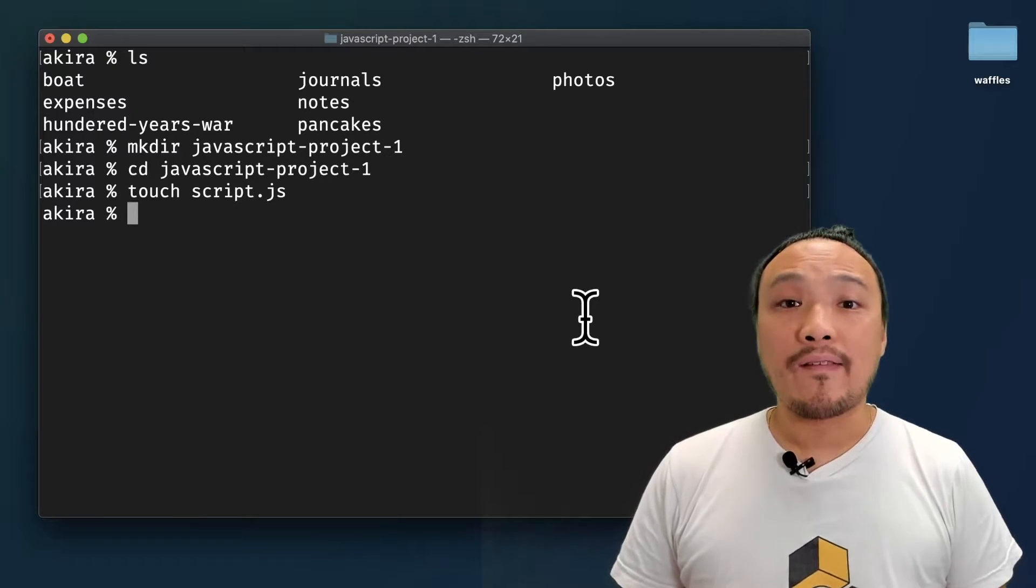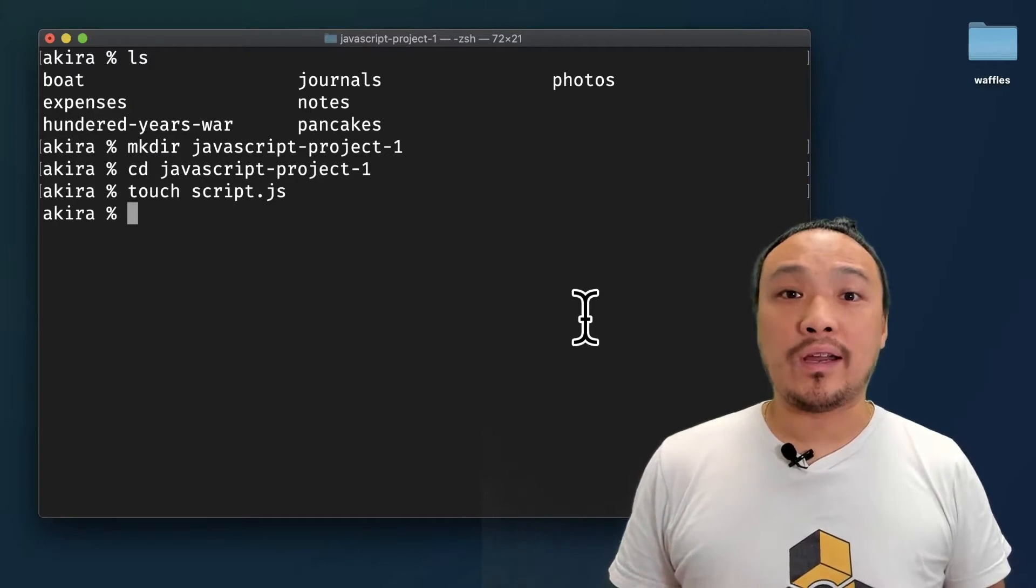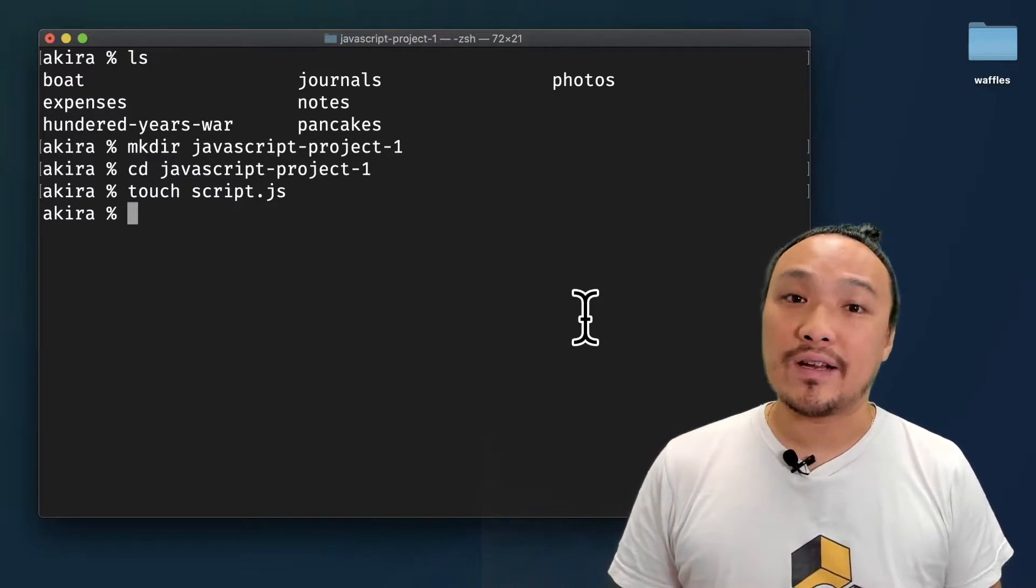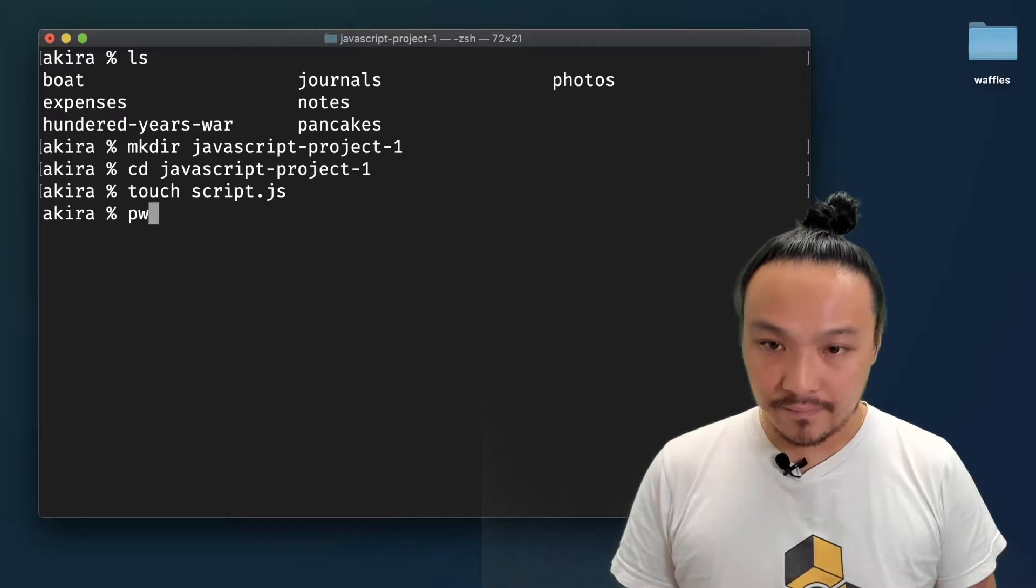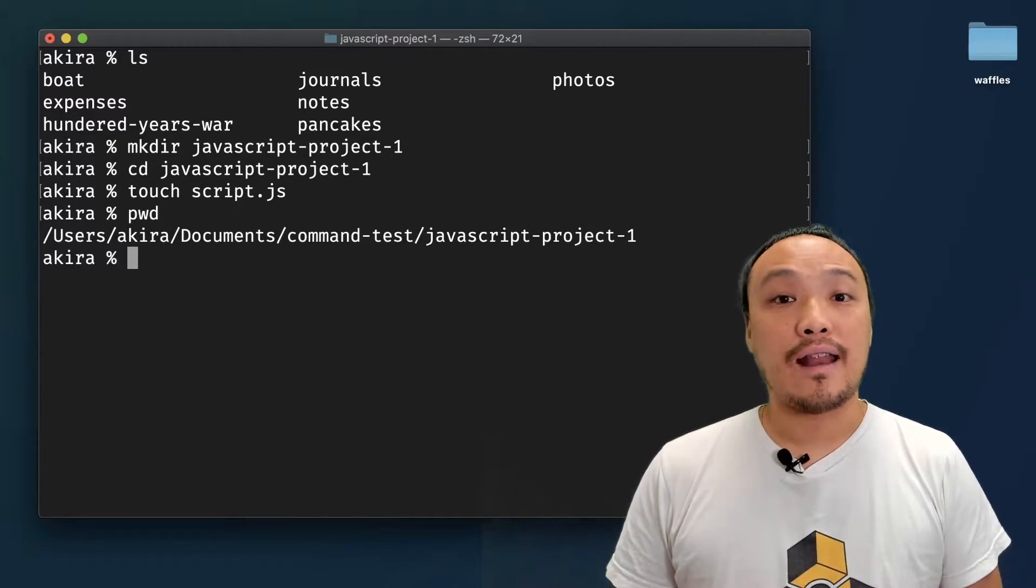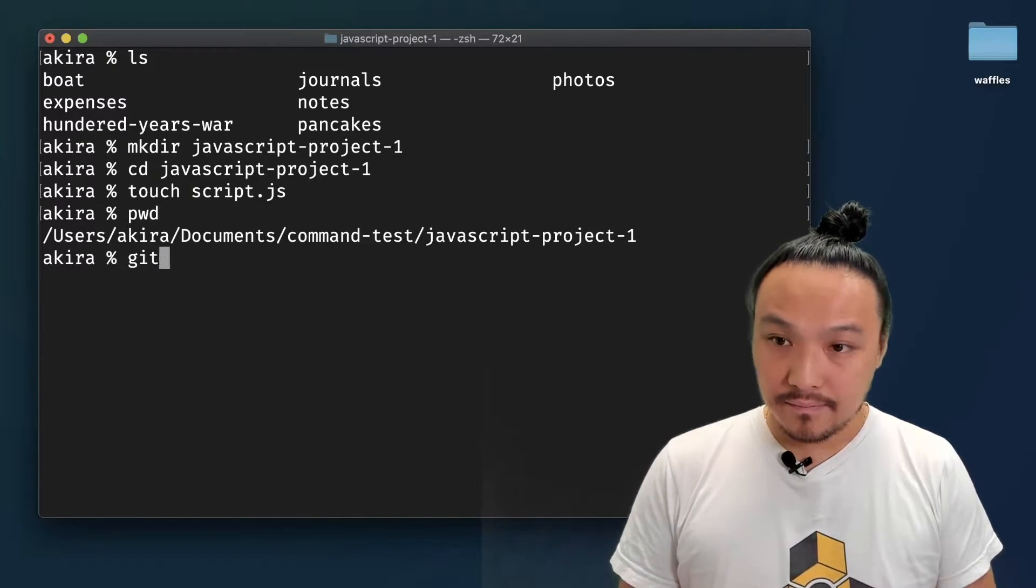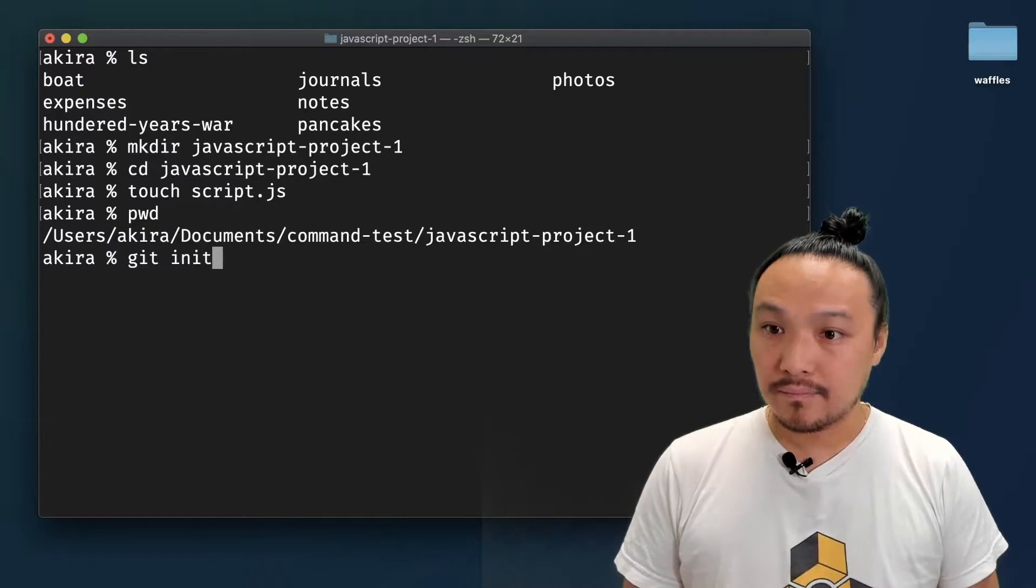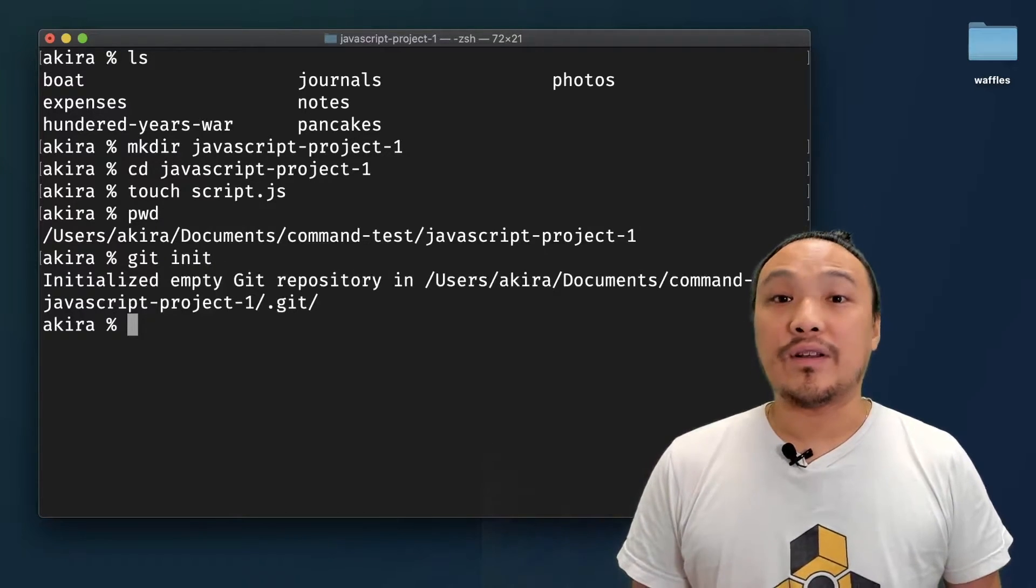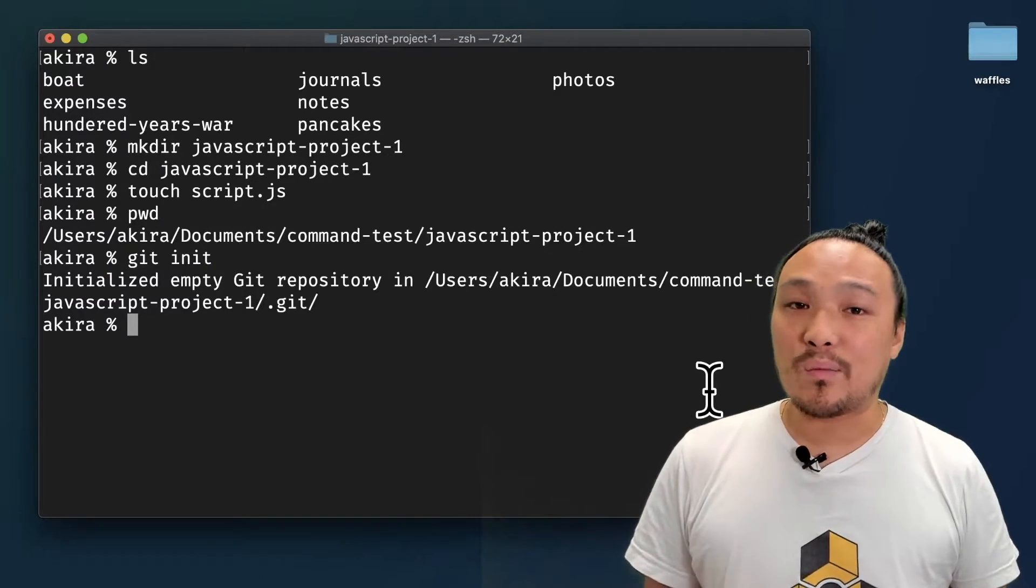On the command line, I want to make sure that my present working directory is the folder that I just created. Now I can type in git init. It's going to tell me that it initialized an empty repository.